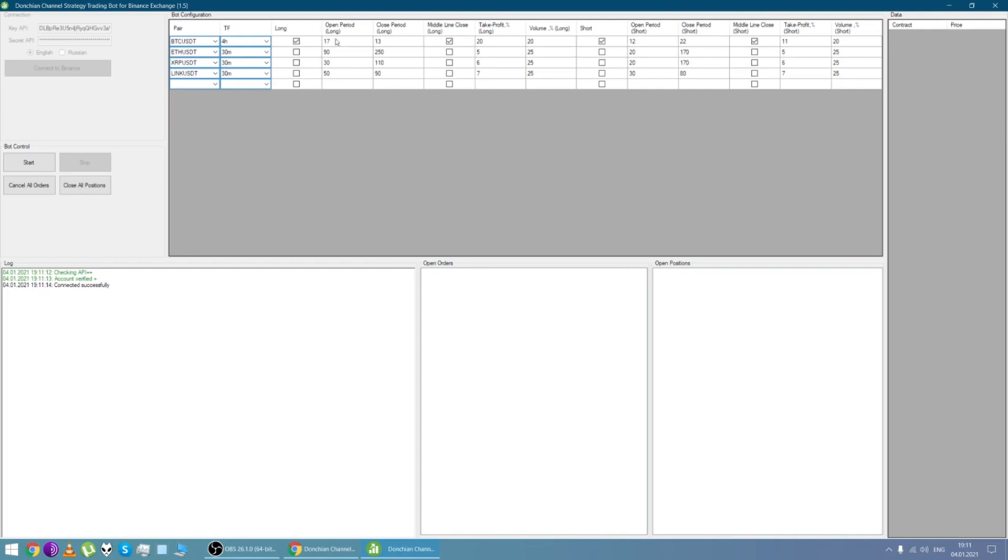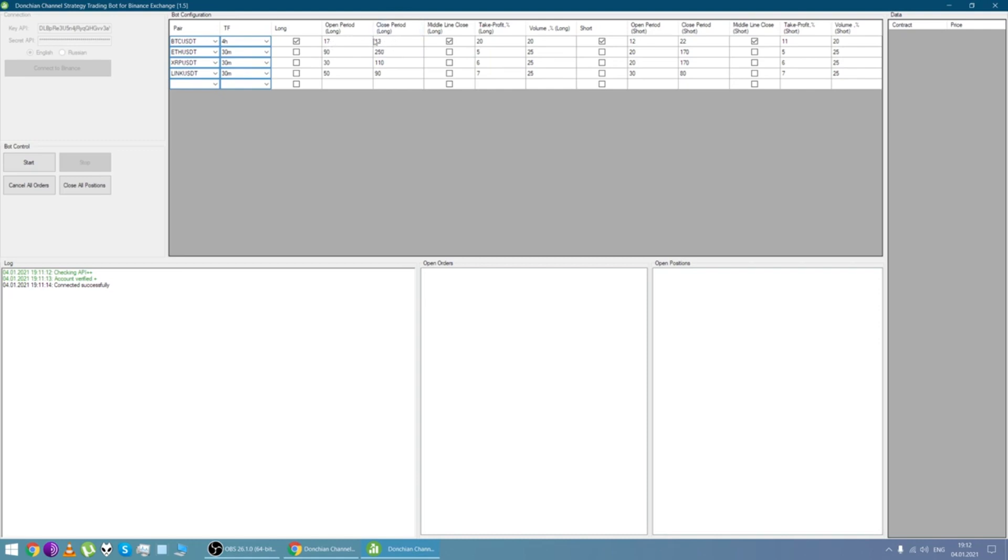Here in this field we set the period for opening and closing positions for longs and for shorts. As you can see, for longs and closing position, 13. And here you can see 12, 22.